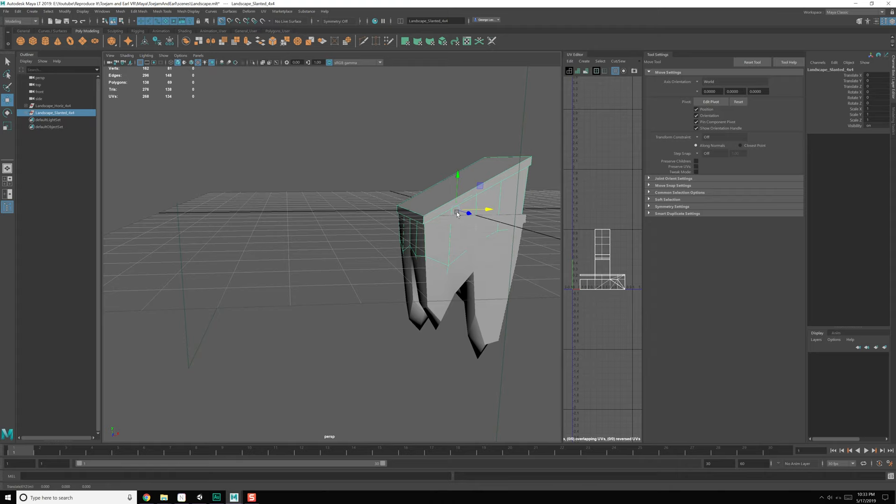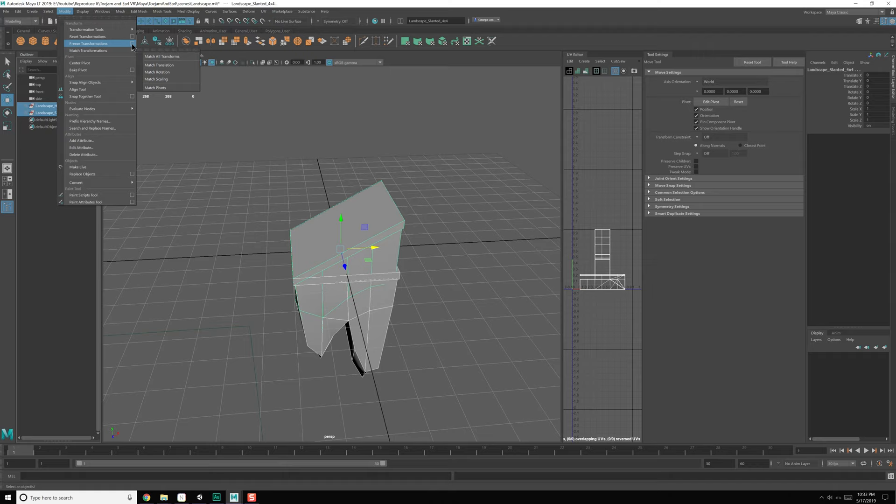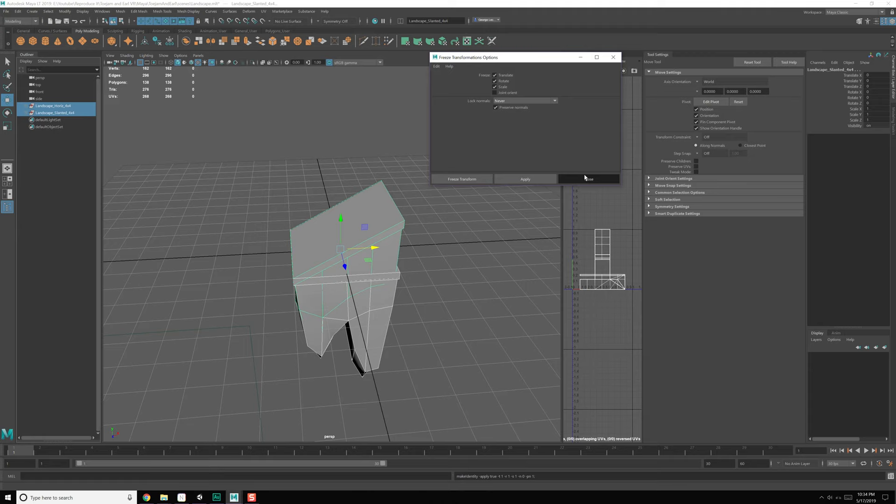We've got both of those two. I think I can use the horizontal to go both up and down. I think we have everything we need. Let's grab both of these, go to Modify > Freeze Transforms. Now let's go ahead and export these out and bring them over.